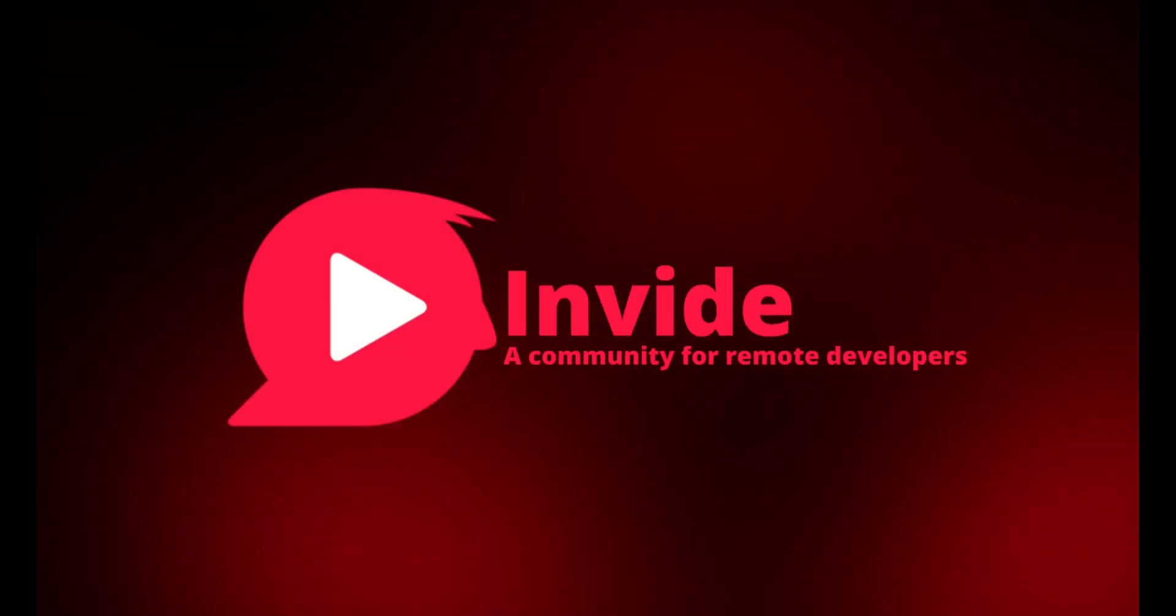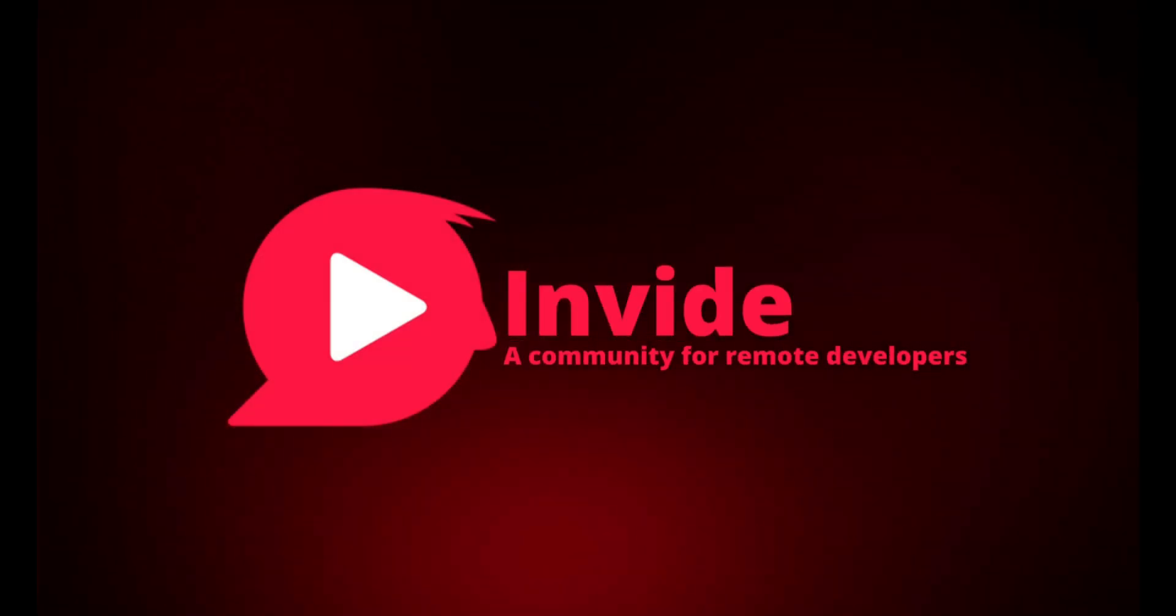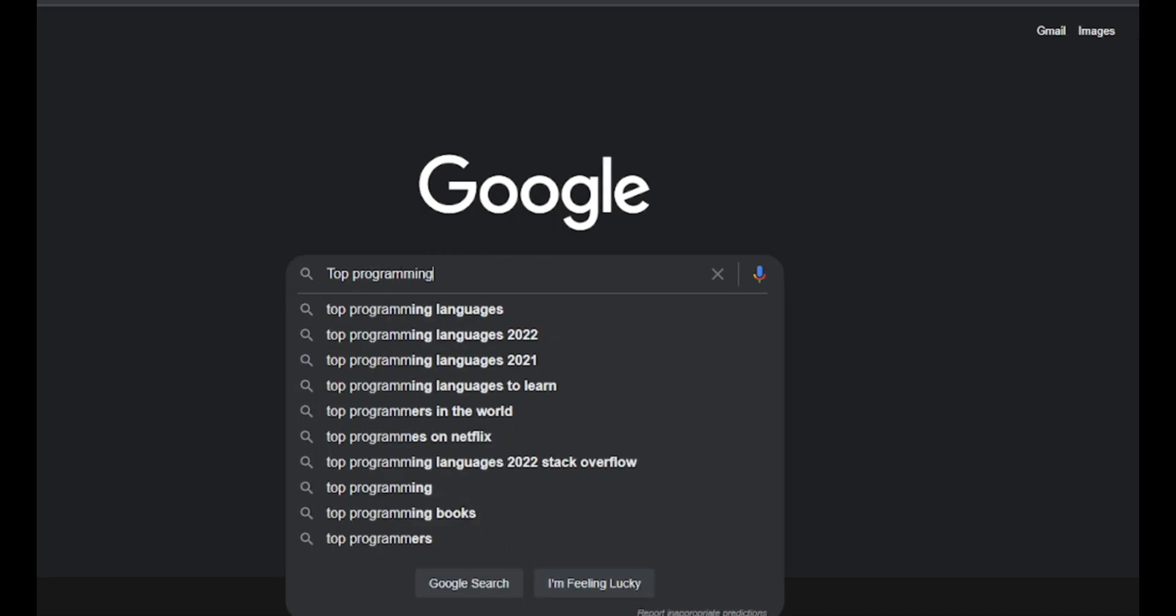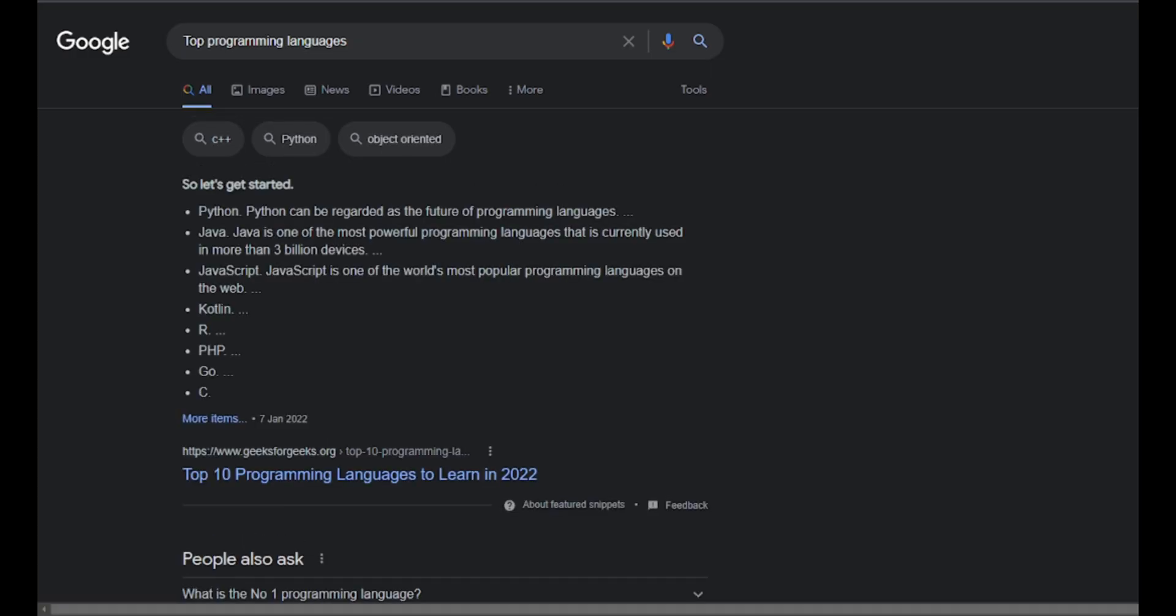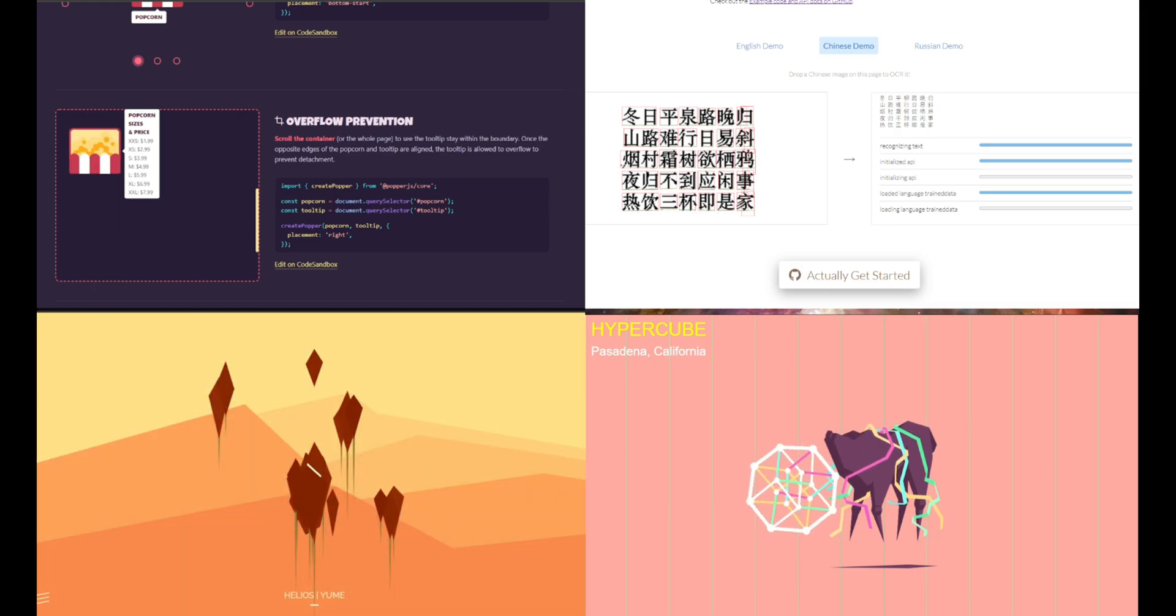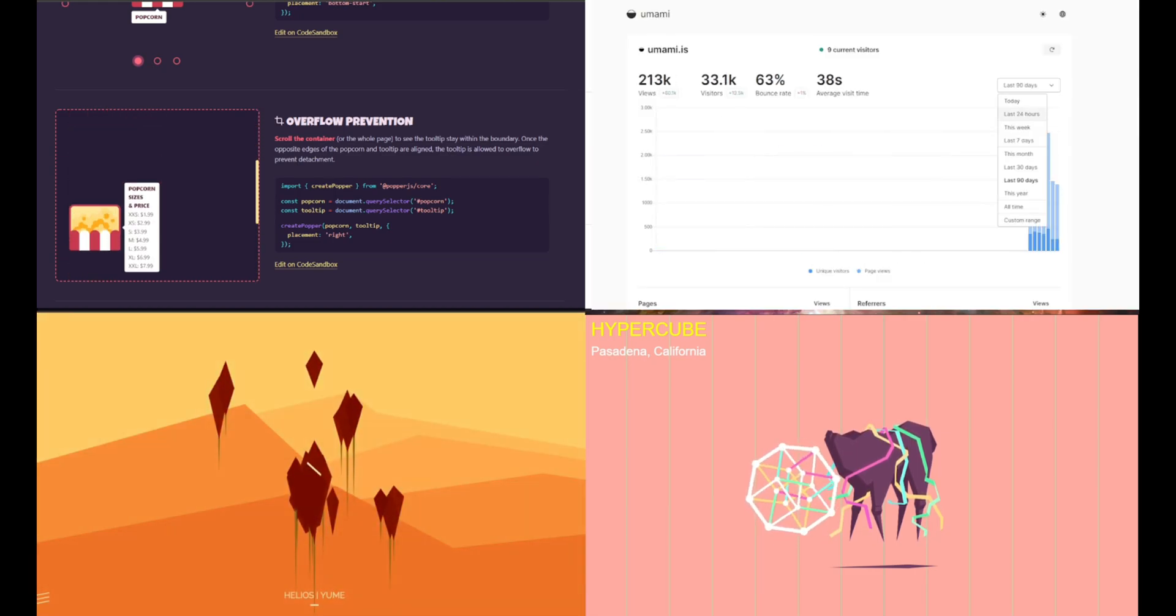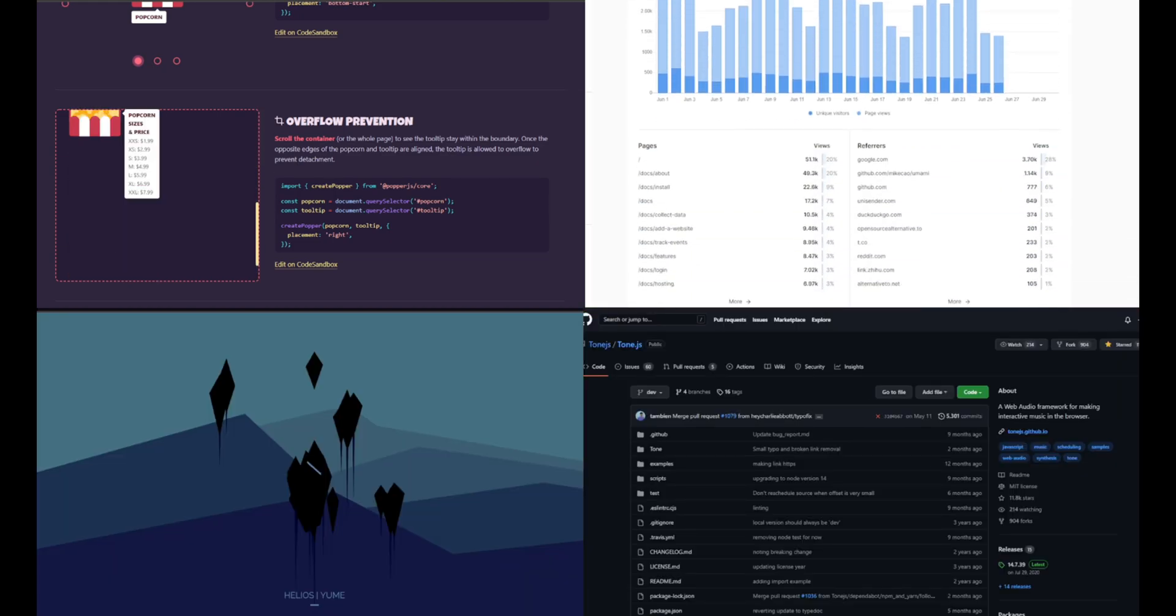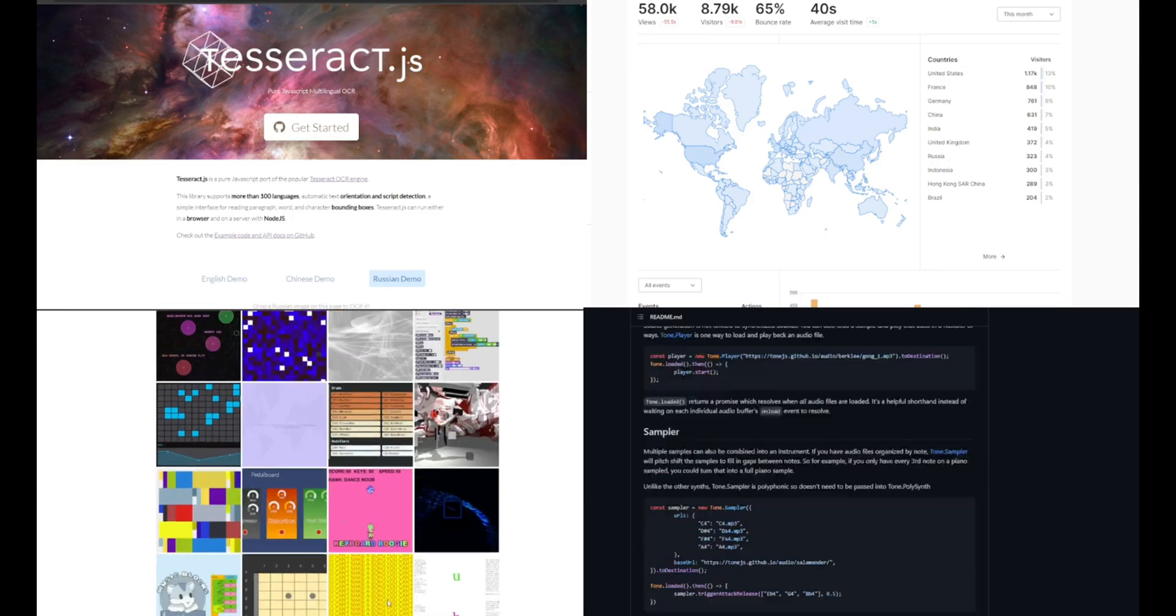Hey everyone, welcome back to our YouTube channel. We are Tim Invite. In the whole world of programming, JavaScript is one of the top most famous programming languages. So today I'm going to go through a few open-source projects for JavaScript developers which they can use or contribute to.